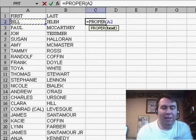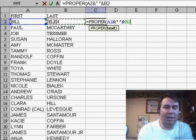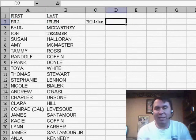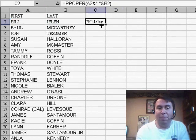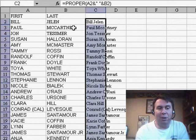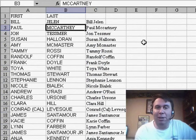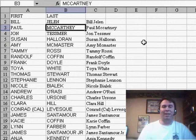The PROPER of A2 ampersand, quote, space, quote, ampersand B2 — basically, it takes that text, puts a space between it, and makes it upper and lower case. But I always show the second record is Paul McCartney, and it doesn't get the interior C in McCartney correct.